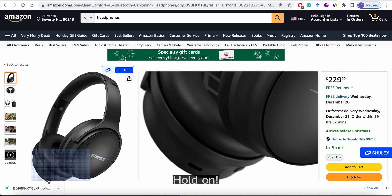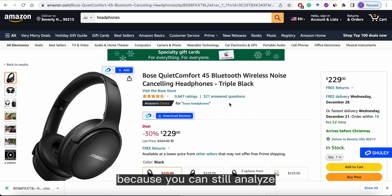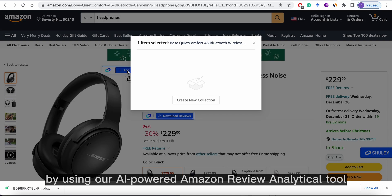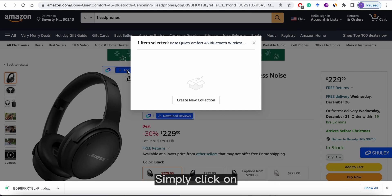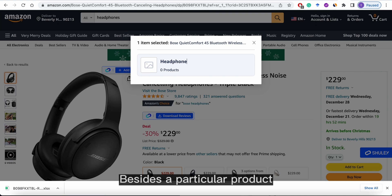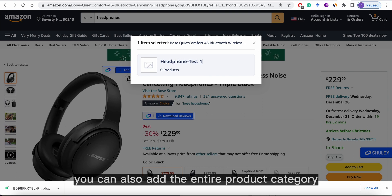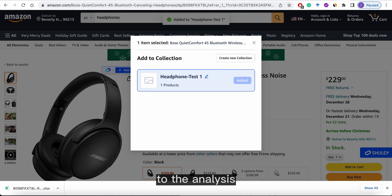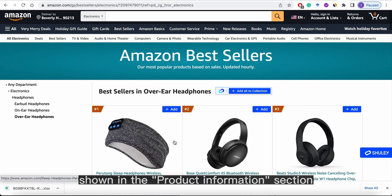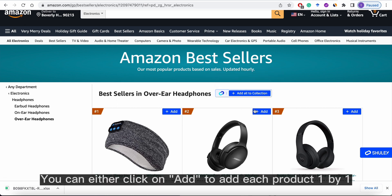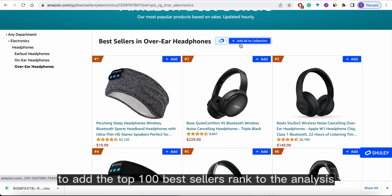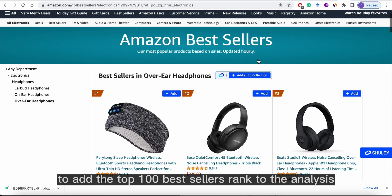You are not done yet, because you can still analyze the reviews by using our AI-powered Amazon review analytical tool. Simply click on Add to add this particular item to the analysis. Besides a particular product, you can also add the entire product category to the analysis. Look for the Best Seller's Rank shown in the Product Information section. You can either click on Add to add each product one by one, or Add All to Collection to add the Top 100 Best Sellers Rank to the analysis.